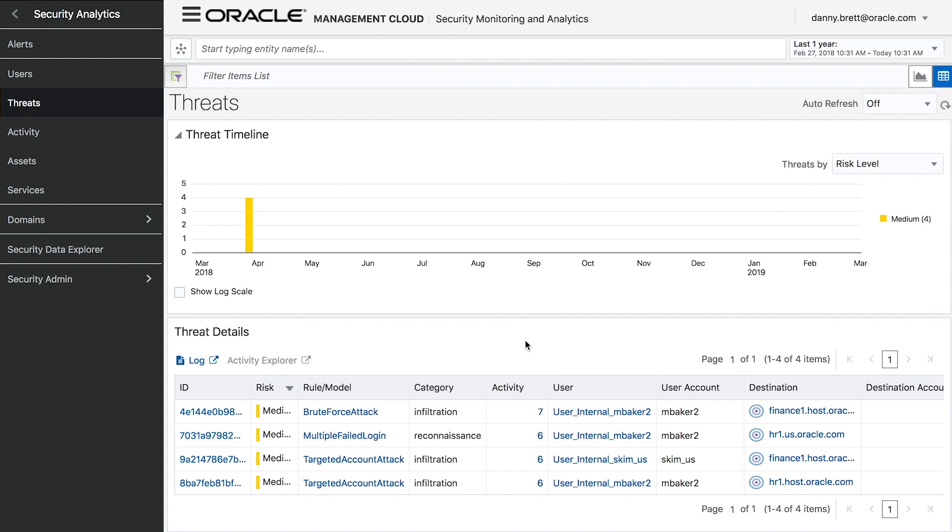This top one, this brute force attack, is associated with Mary Baker, our fictional marketing executive, and we can see immediately that she's targeting some type of financial host, but we want more information.